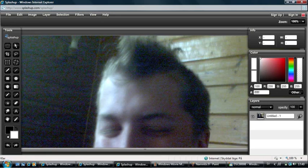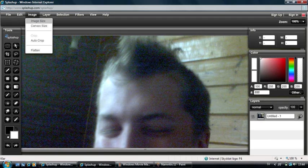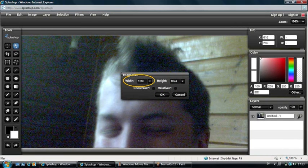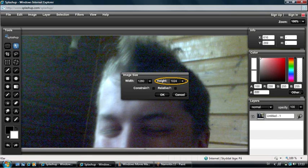The first thing I'm going to do is change the picture size. To do that you click Image and choose Image Size. You get this window where you can change the width and the height of the picture. If you just want to change the size without changing the picture's proportions, you select Constrain and then you only have to change one of the values.